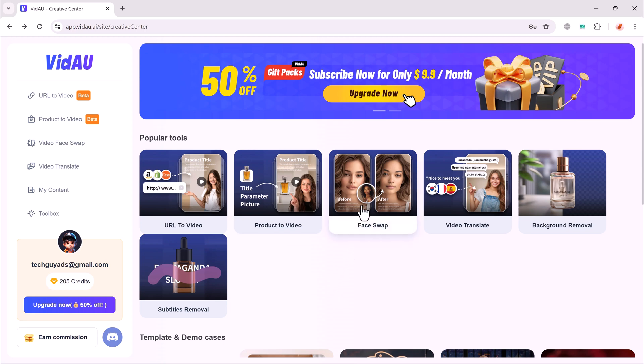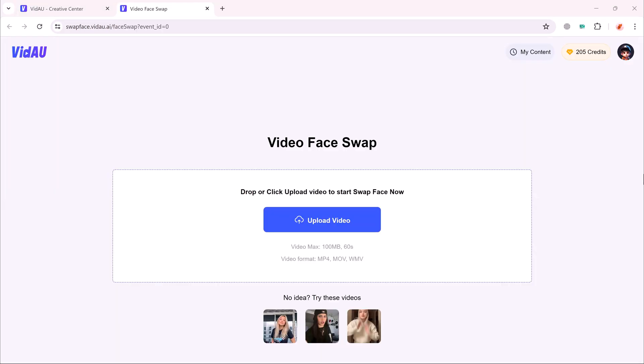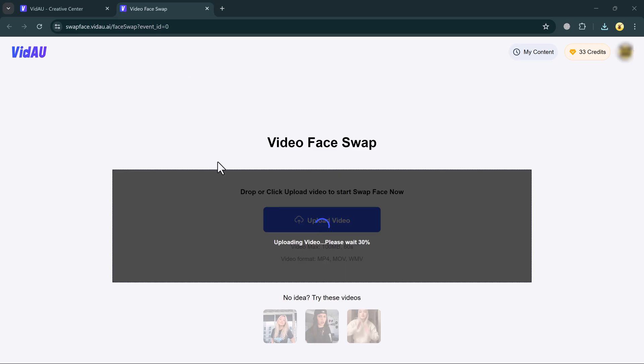First of all, we will try Face swap feature. Click on it. You will see the interface like this. First of all, you can upload your video into your computer. Otherwise, here we have the example videos. If I click on it, processing is start. Wait here for a few seconds.